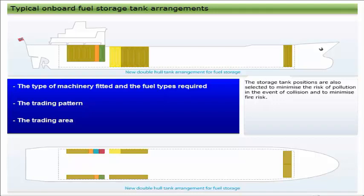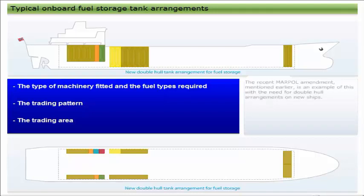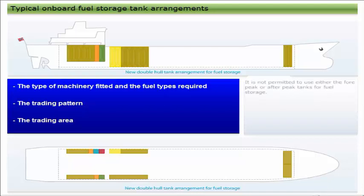The storage tank positions are also selected to minimize the risk of pollution in the event of collision and to minimize fire risk. The recent MARPOL amendment mentioned earlier is an example of this, with the need for double hull arrangements on new ships.